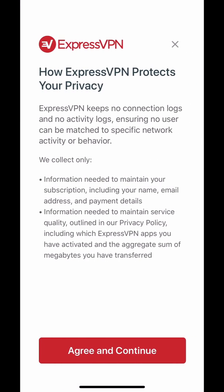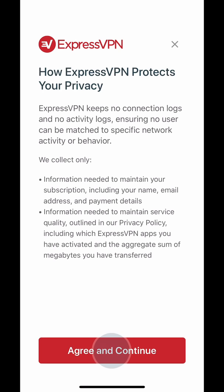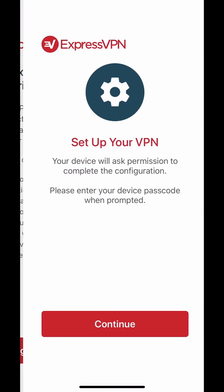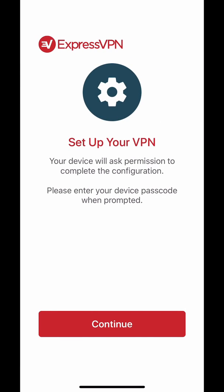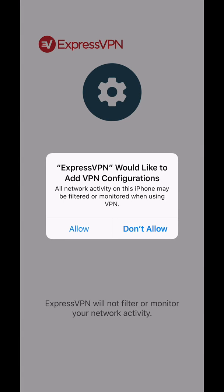A message will appear clarifying that ExpressVPN will never log your activities or connections. Tap Agree and Continue. Next, your device will request permission to complete the configuration. Tap Continue. Another message will appear requesting permission to set up a VPN connection. This appears before installing any VPN on an iOS device. ExpressVPN will never filter or monitor your network activity. Tap Allow.